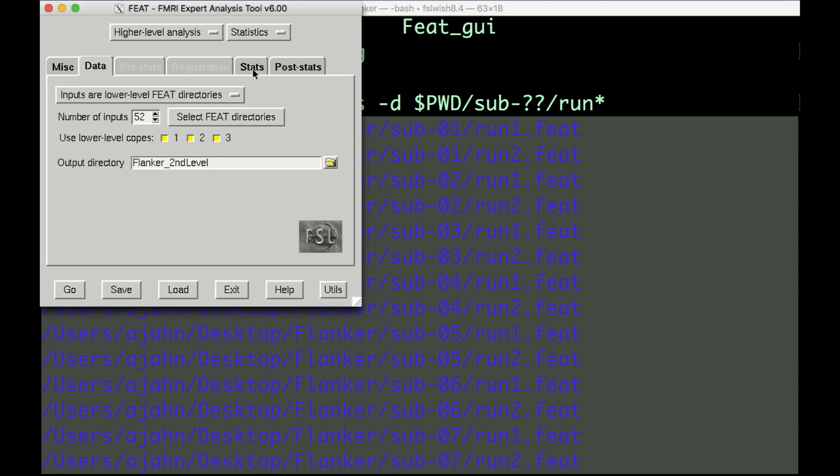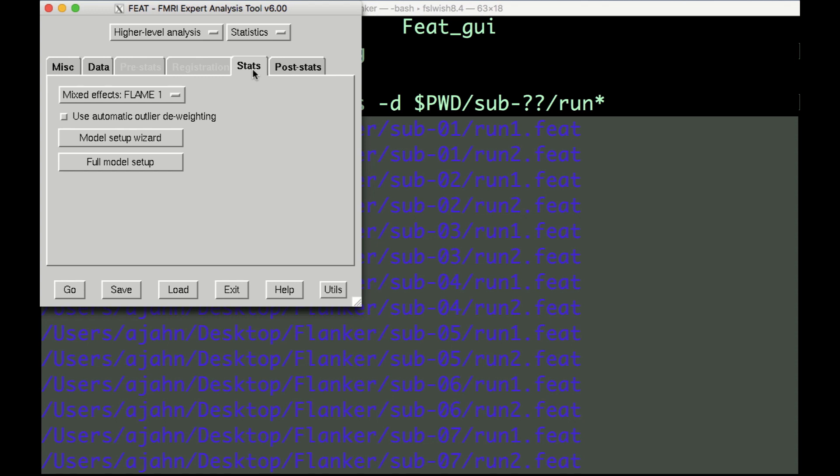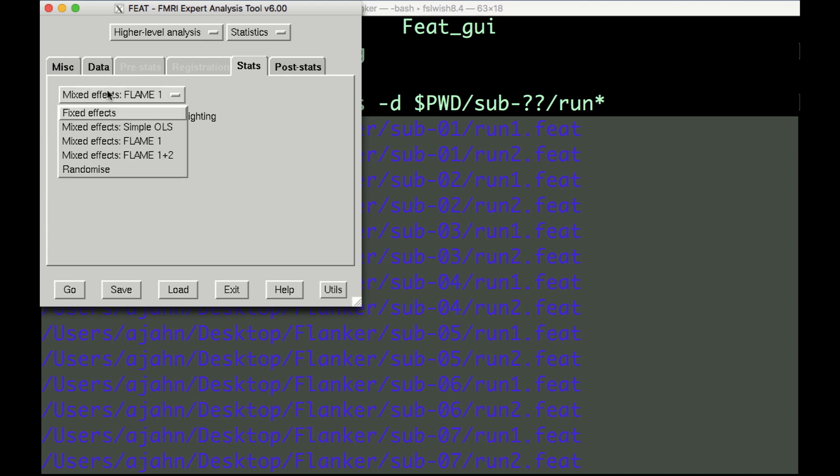The Stats tab will look different from when you used it for first-level analysis. You can now choose between different types of inference, or how you want the results to generalize to the population. The drop-down menu has the following options, which are discussed more in the book chapter down below.